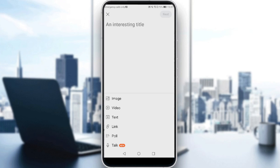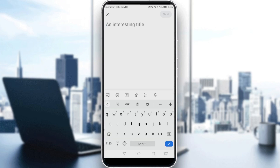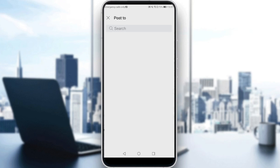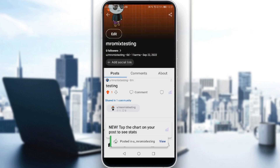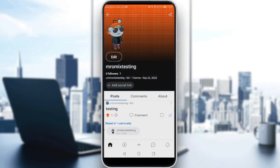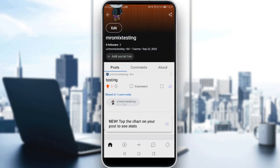You can post an image, video, text, link, poll, or even Talk, which is newly added. Here you can add the text, then click Next, post to your profile, and toggle off 'Not Safe for Work' or 'Spoiler' settings as needed. Then click 'Add Post' and that will be it.